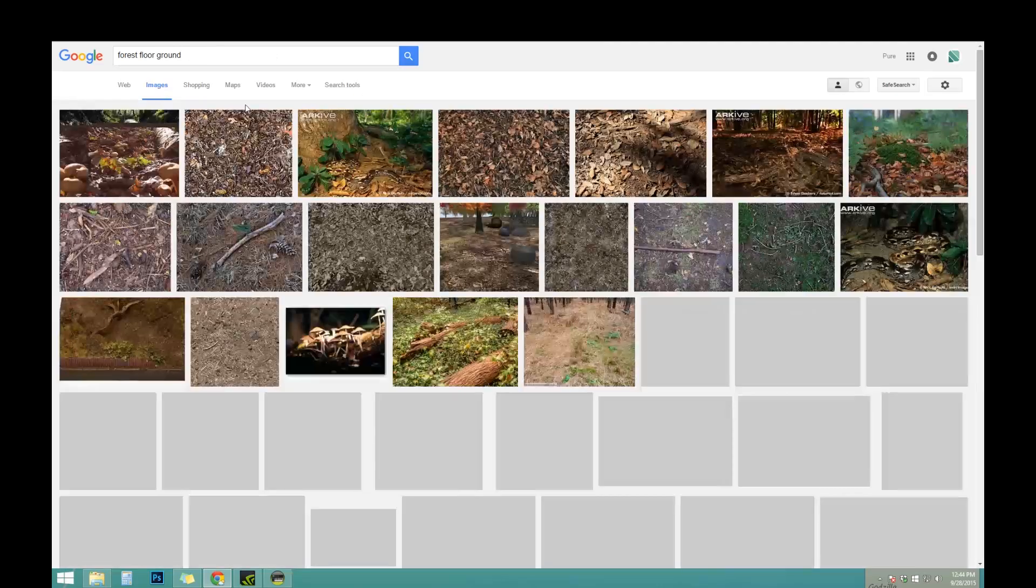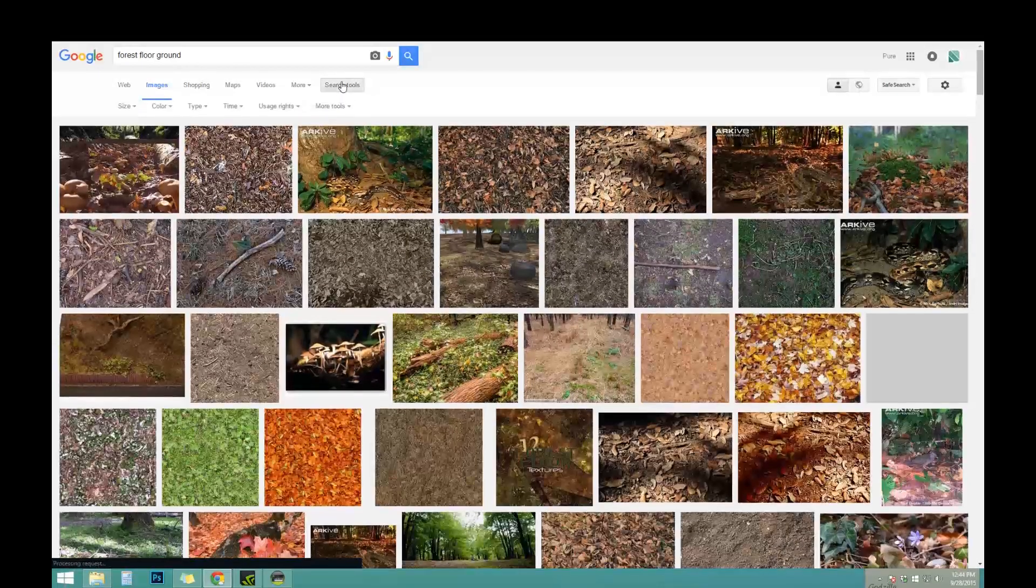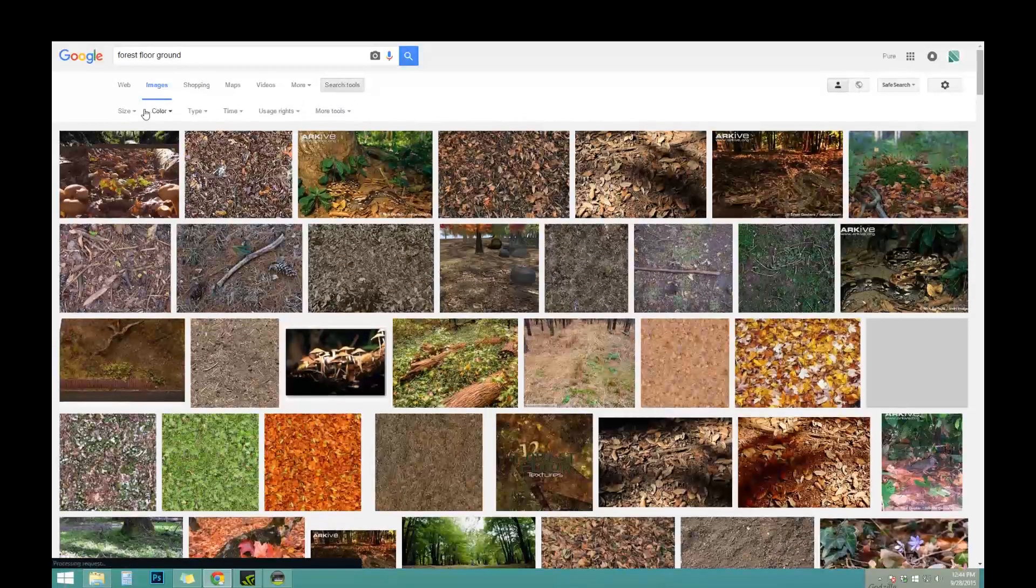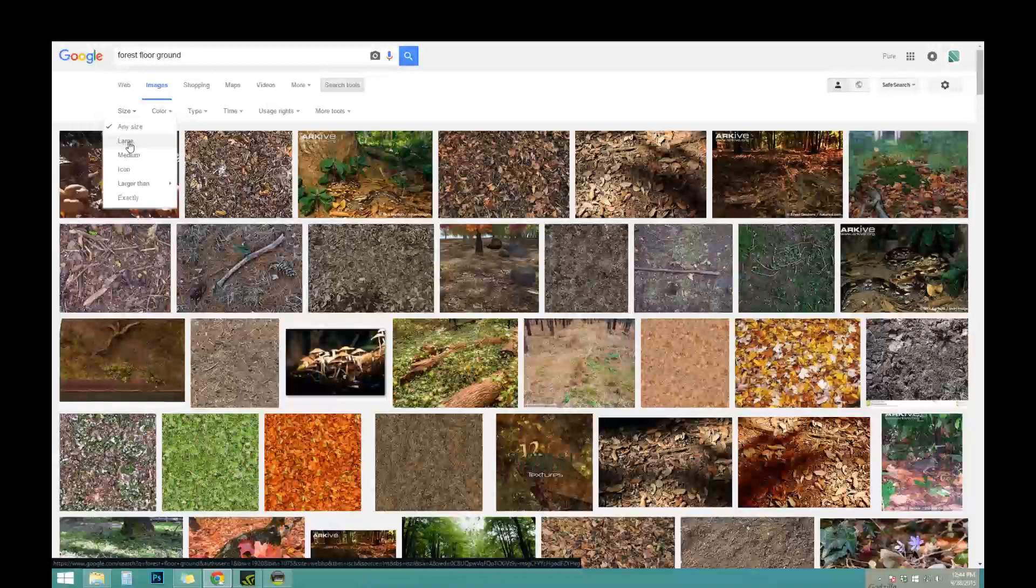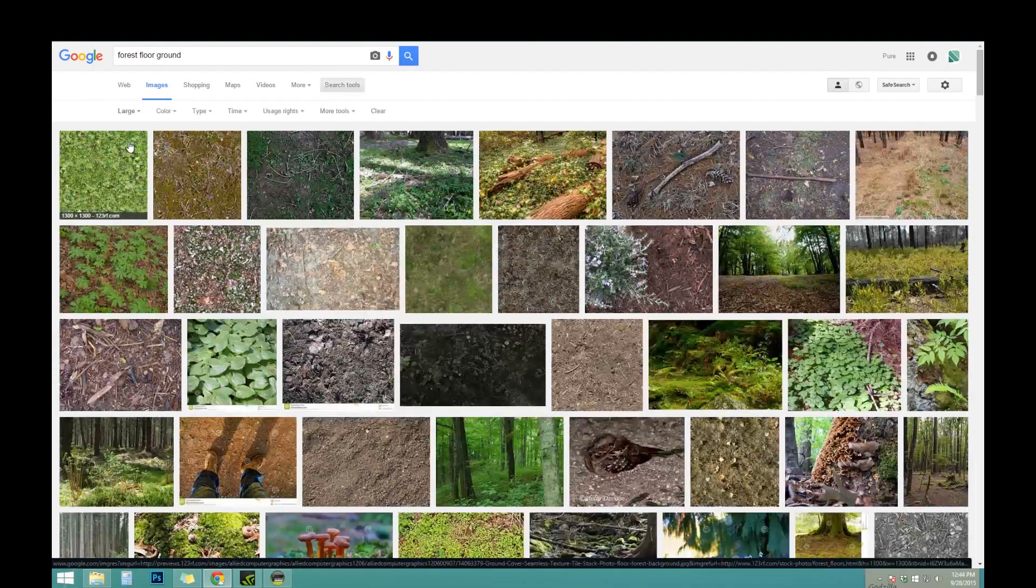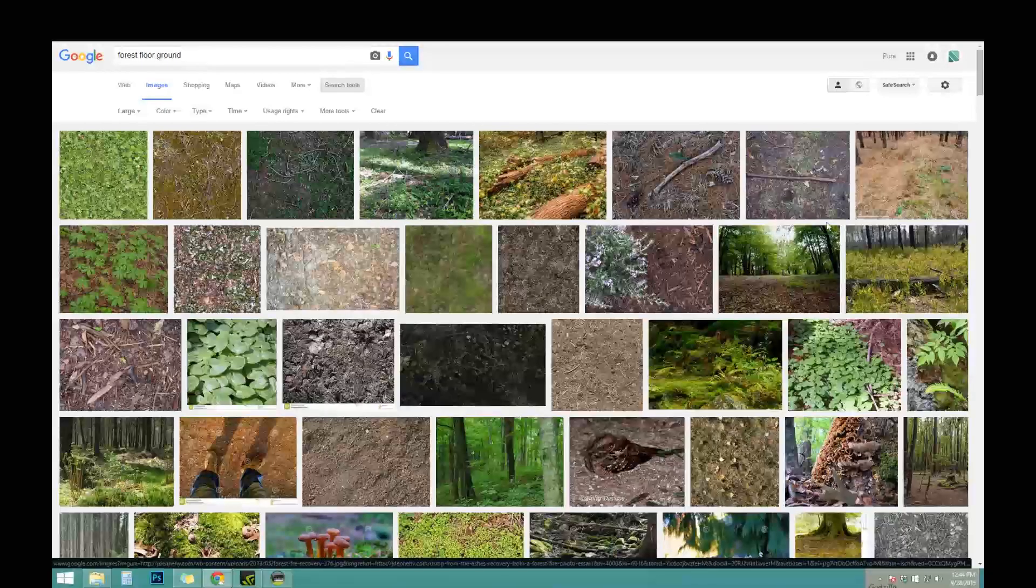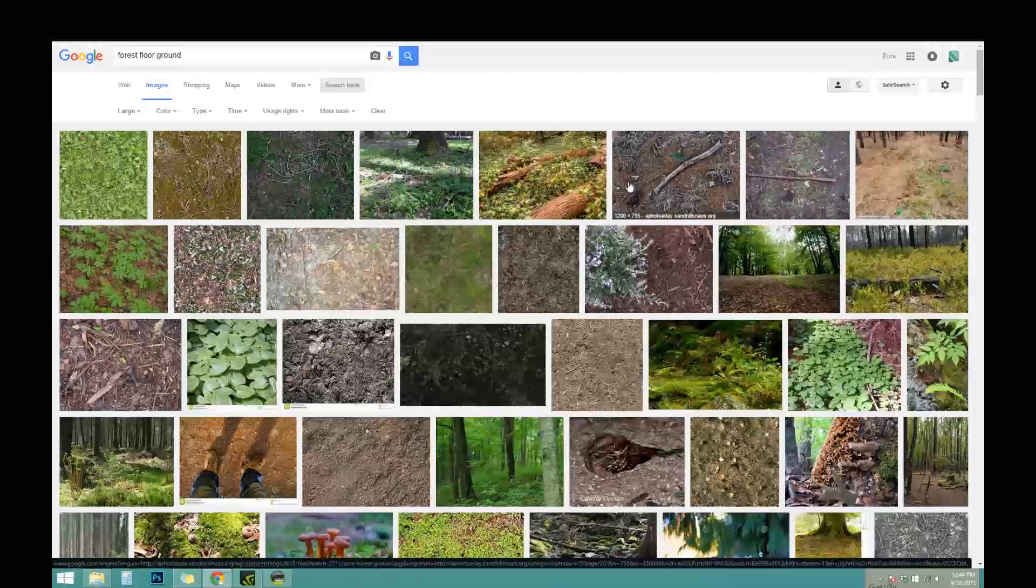And the first thing we're going to want to do is change our search tools to make all the images we're going to find large images. So that way we can actually see the details a lot better in the textures that we're going to be using for reference.